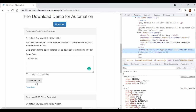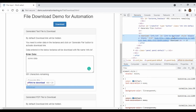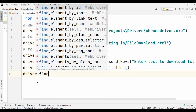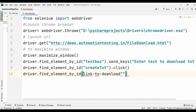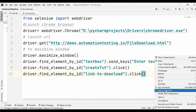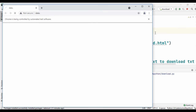Once again go back and inspect the download button — the id of this download button is 'link_to_download'. So in the programming window, driver.find_element_by_id('link_to_download').click(). That's it — if you perform these steps the file will automatically get downloaded.